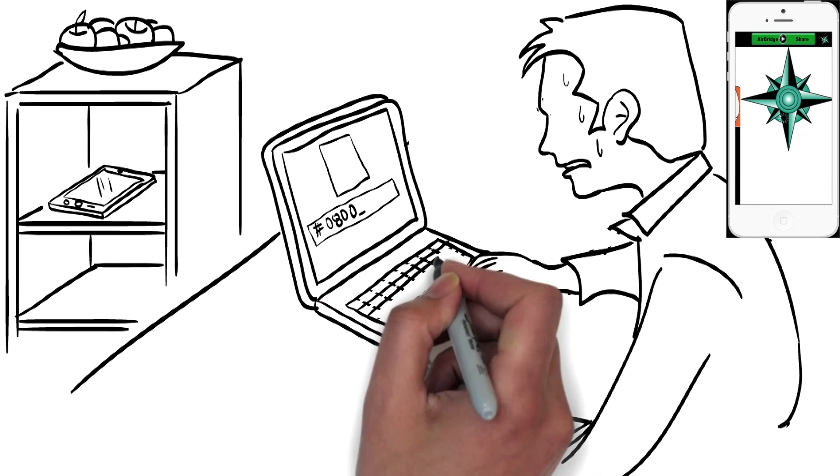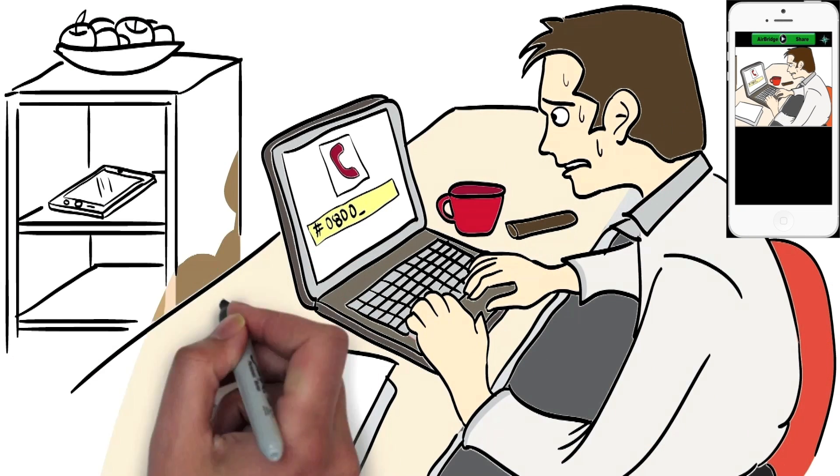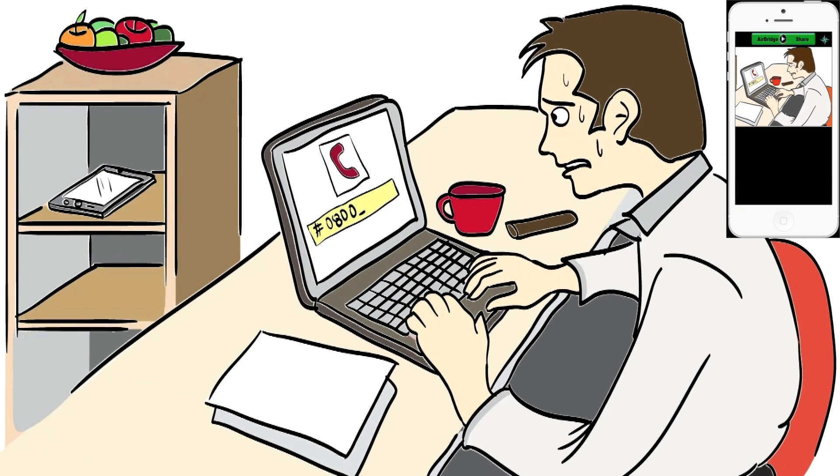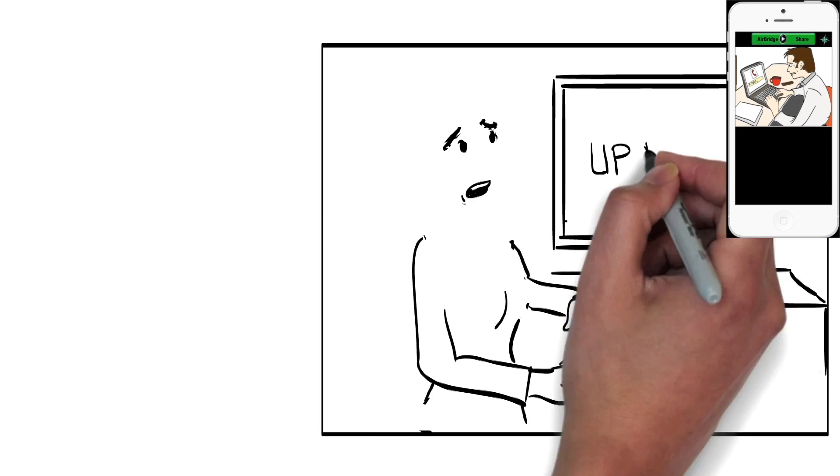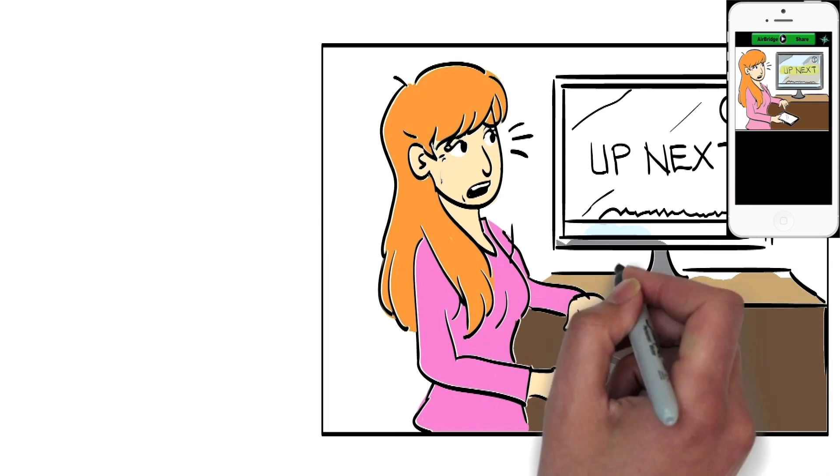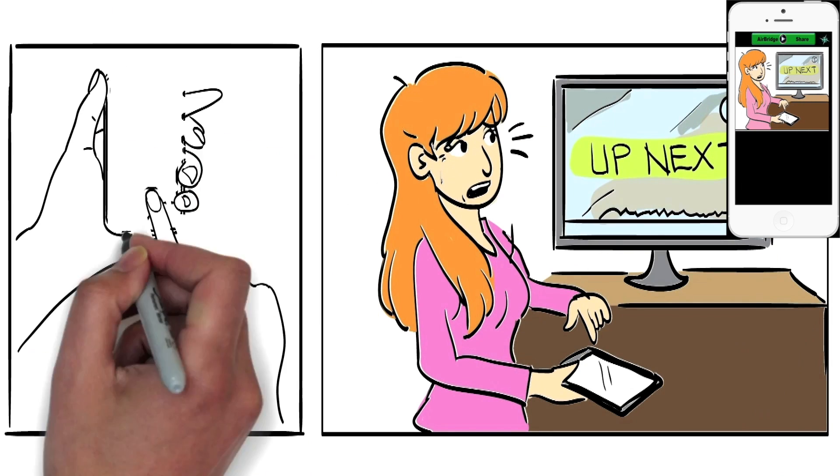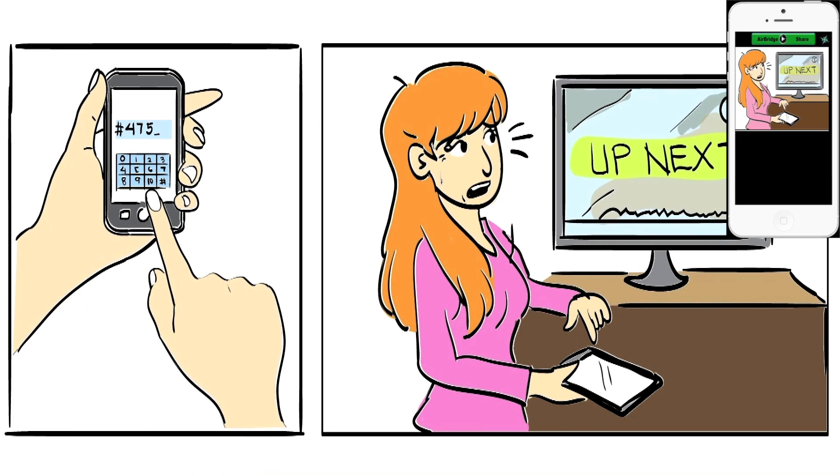Ever browse the web and come across a site, item, or phone number you wish you could easily send to your smartphone? How about watching a TV show? Wanted to call in or vote or order a product but the number disappeared before you could dial?